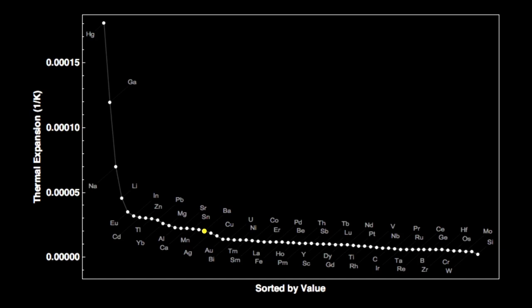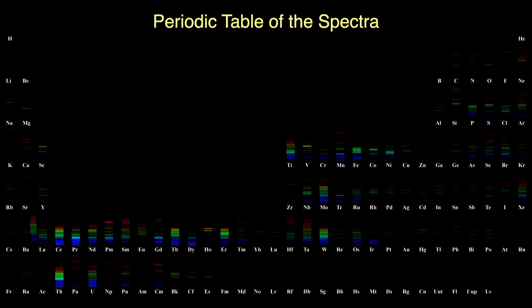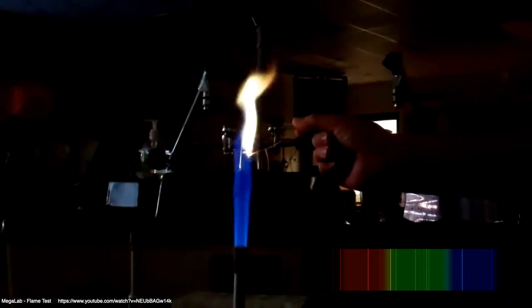Here's the periodic table of the spectra. Barium has a good number of emission lines all the way across the spectrum. If you put a barium salt into a flame, it will glow with a yellow-green color representing all the lines in its spectrum combined.